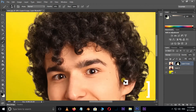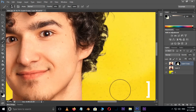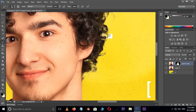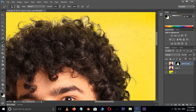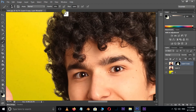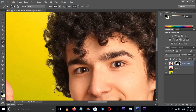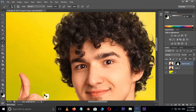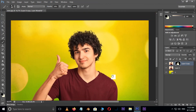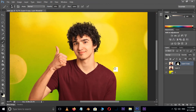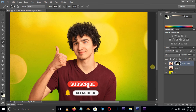Increase the brush size by pressing the right bracket key, and decrease the brush size by pressing the left bracket key. Now it's time to see the final result. Thank you and I need your support.